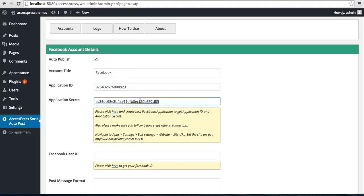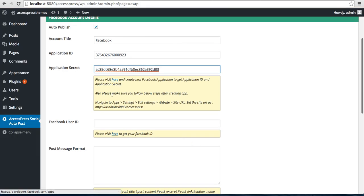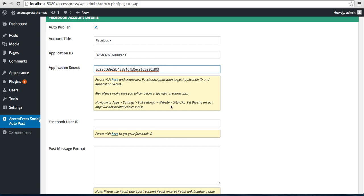The other thing that's written here is also make sure you follow below steps after creating the app: navigate to App Setting, edit settings, website site URL, and set the site URL. I'm working in localhost, so this URL is coming, but you need to put your live website's URL.